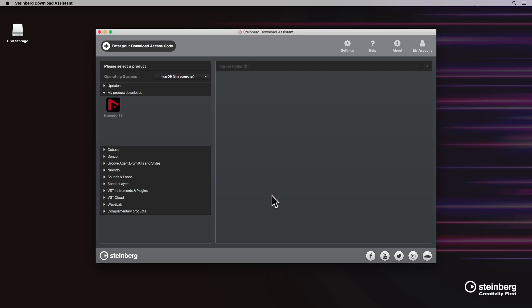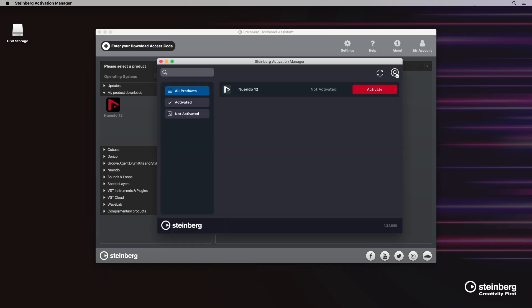Next, we open the Steinberg activation manager, where we can see that the Nuendo 12 license has not yet been activated. Click on the red activate button. Once the license has been successfully activated, we can continue the process downloading the installers to be used on the offline computer.